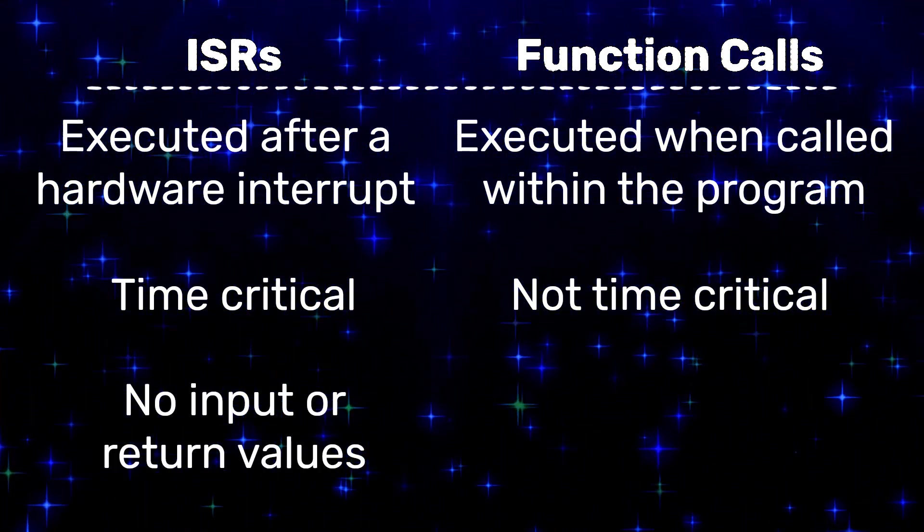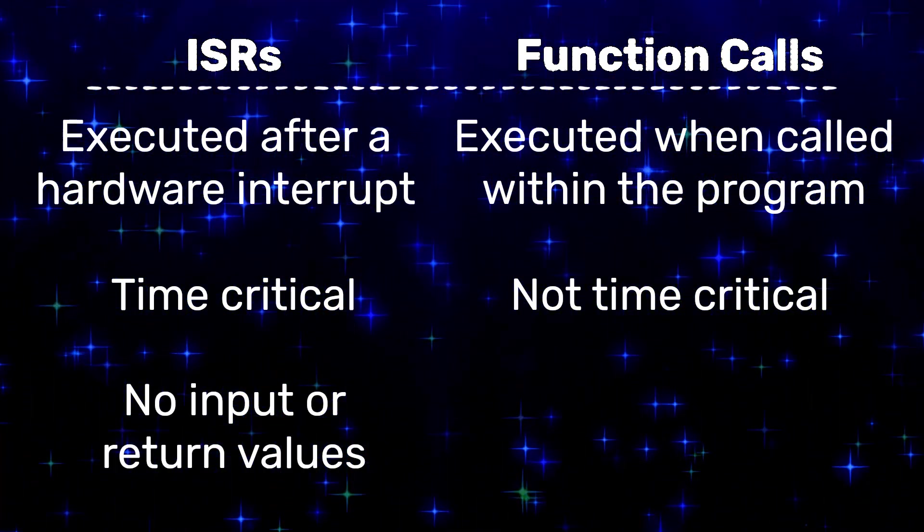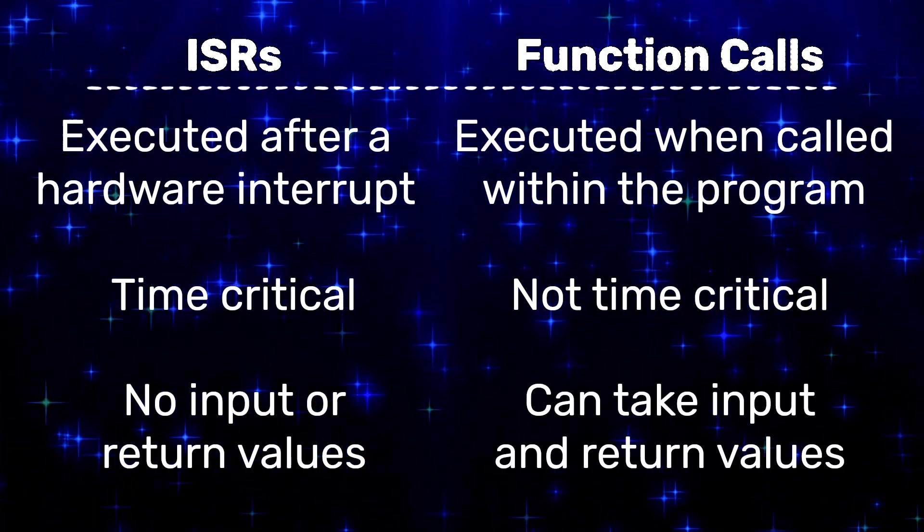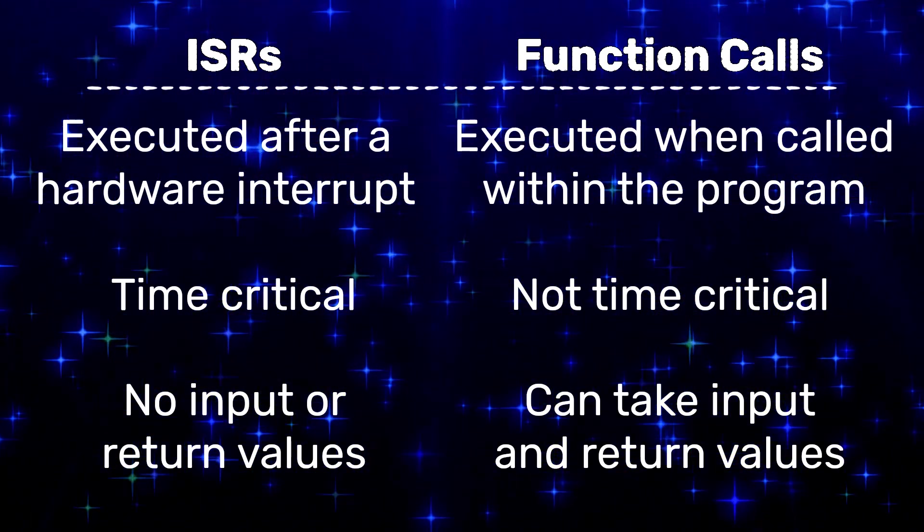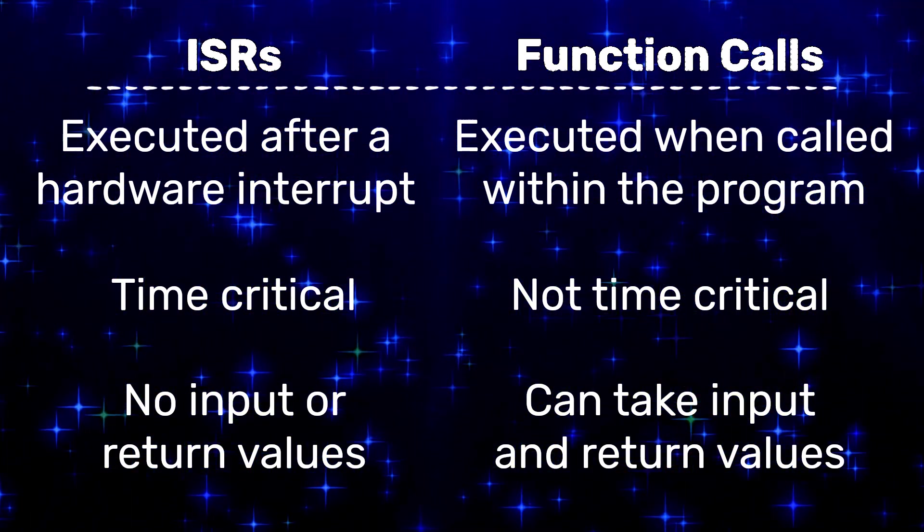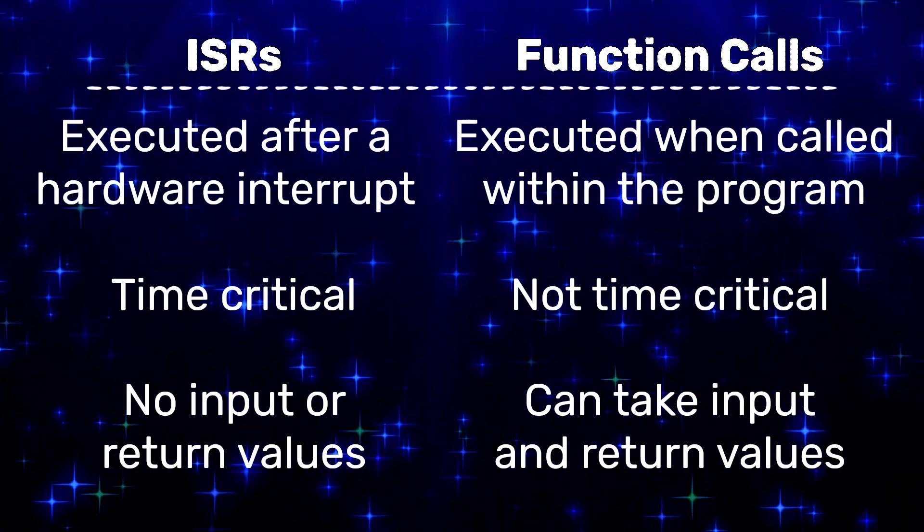ISRs can't take input or return values, while function calls can. We'll go through some examples of this when we get to writing the code today.